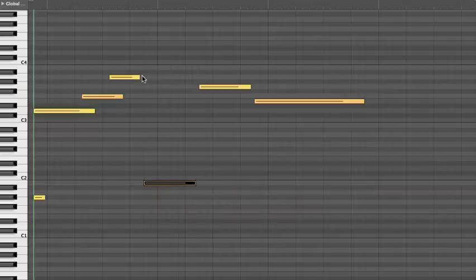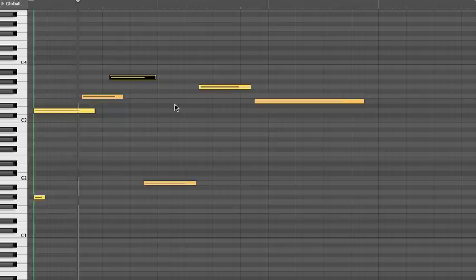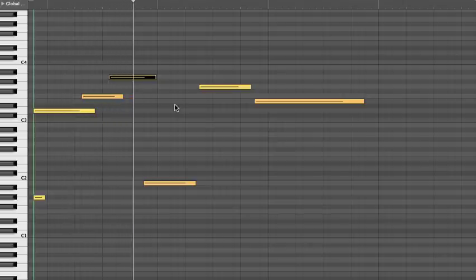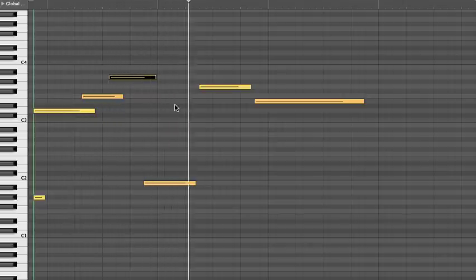And of course, we want to have overlap so it sounds smooth. Sounds good, right?